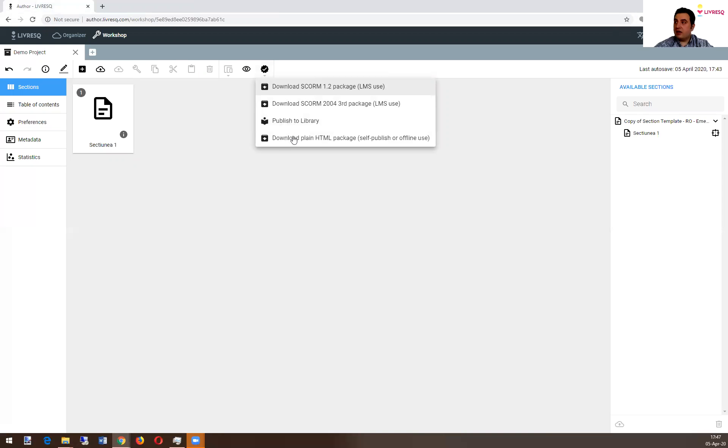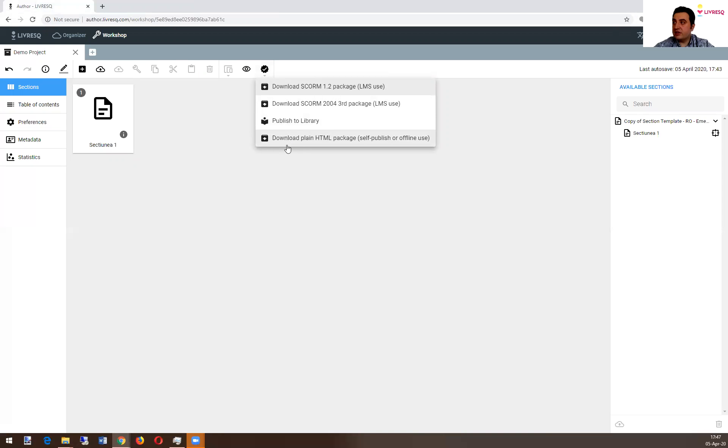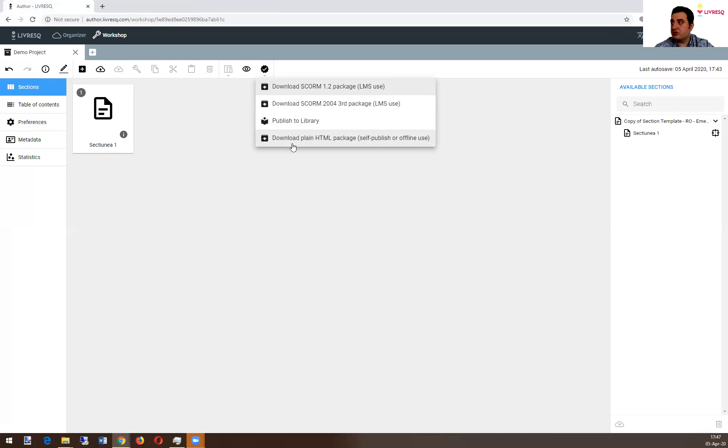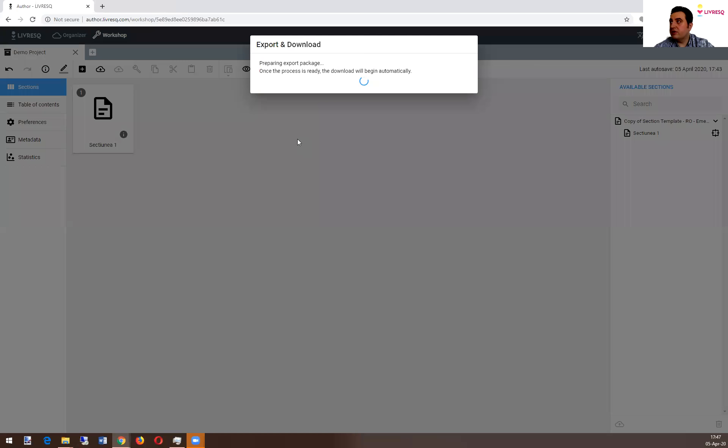So by choosing the option from export, publish to library. And the last one is, as I said, it's a zip package with all the content of your package to download plain HTML package. That will work offline. Let's download it.